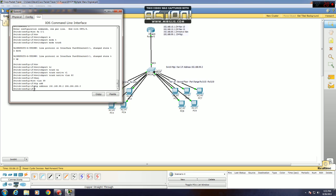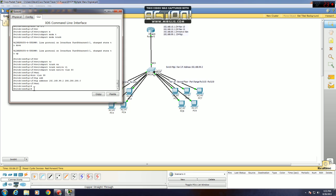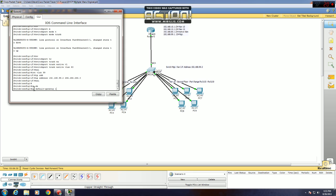And now you have to give the switch a default gateway so it can actually reach the 99.1 interface on the router. Go exit to get out of that configuration mode. Get it back into global config mode and go IP default gateway 192.168.99.1.